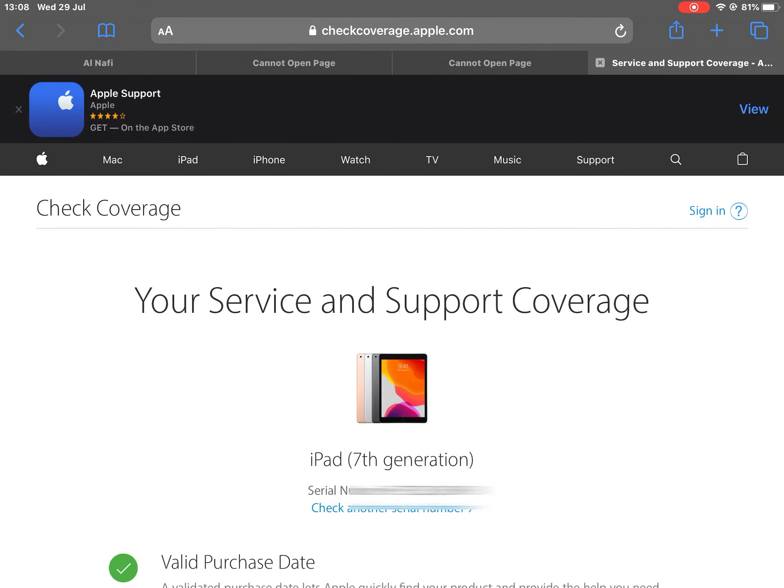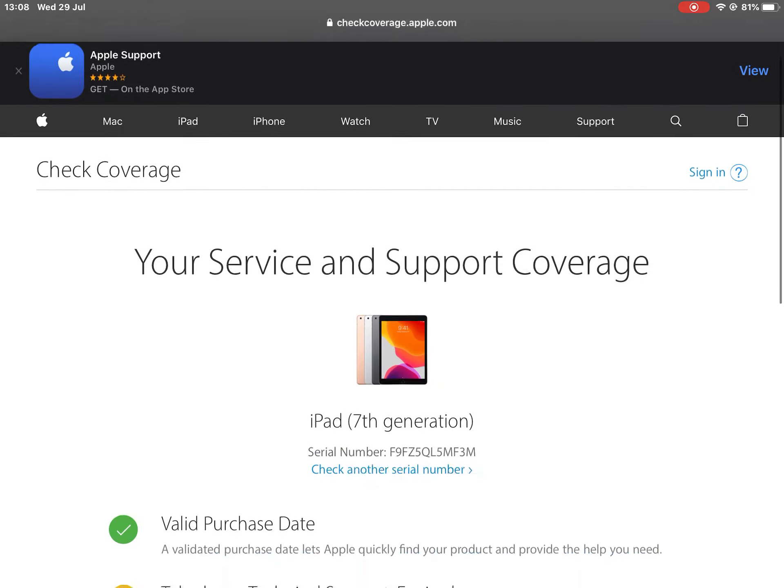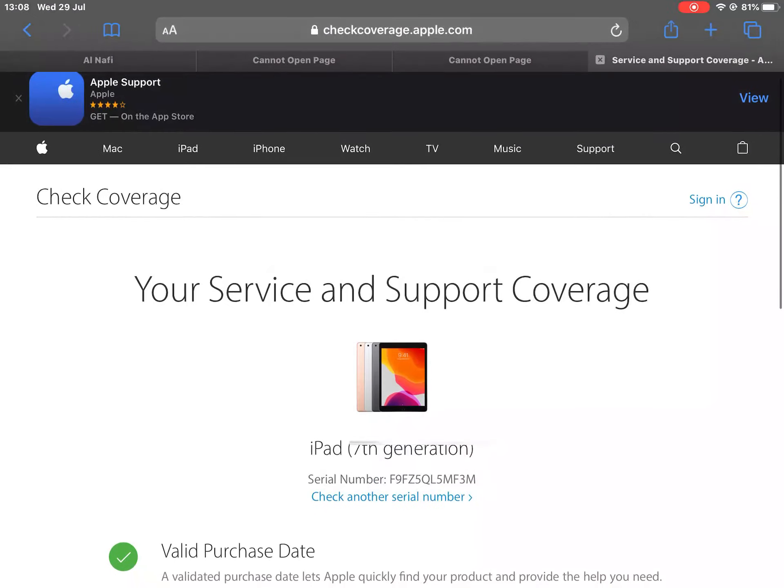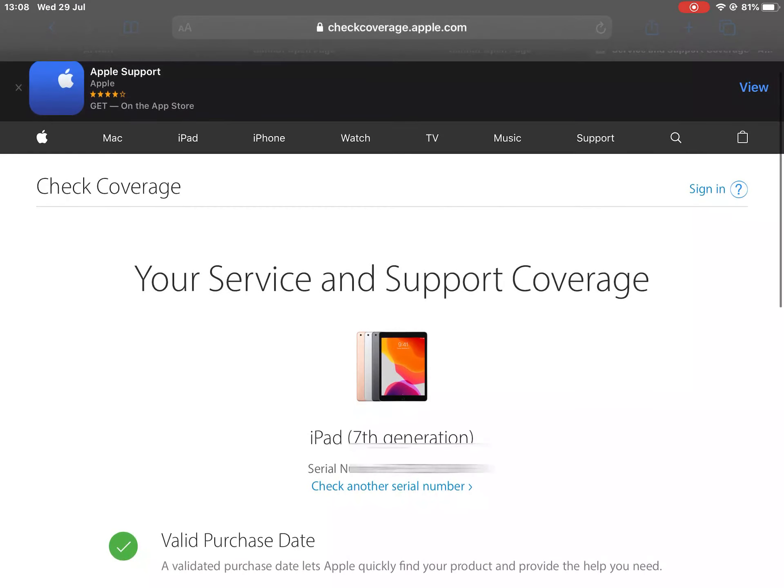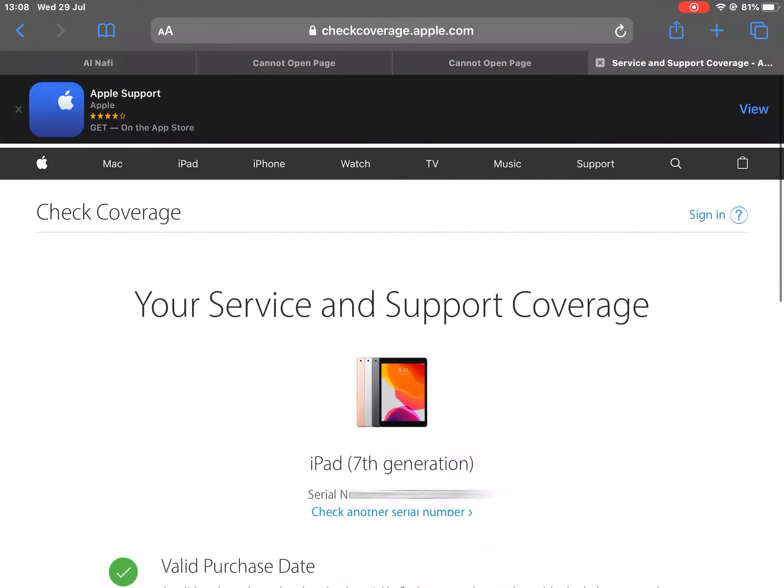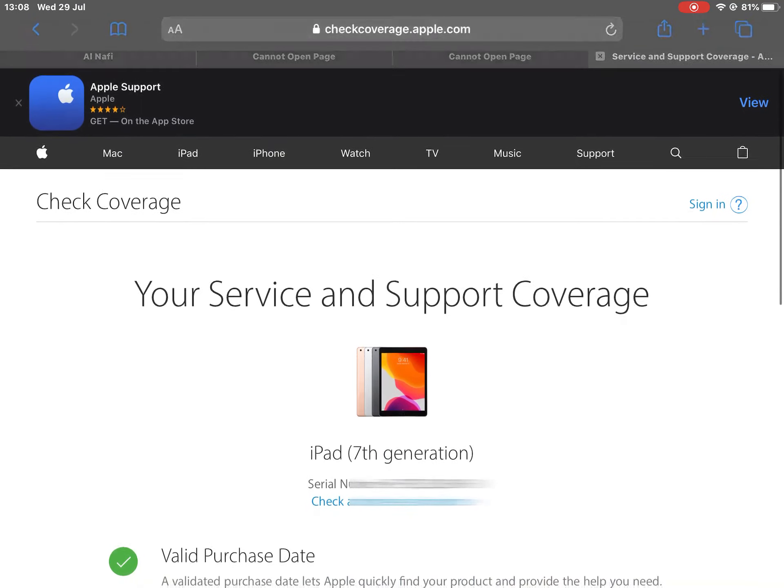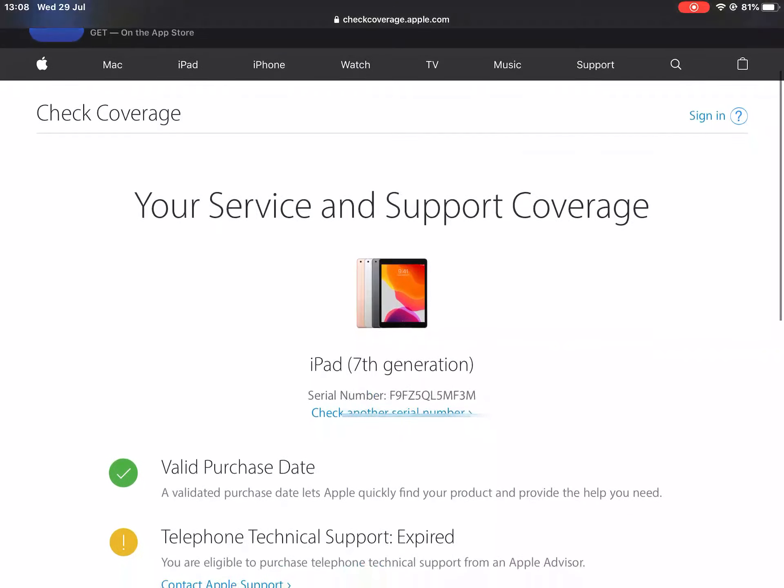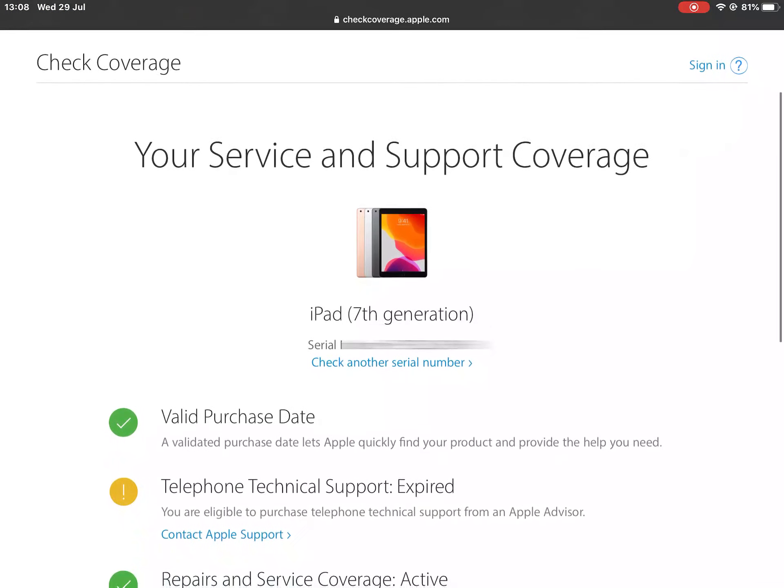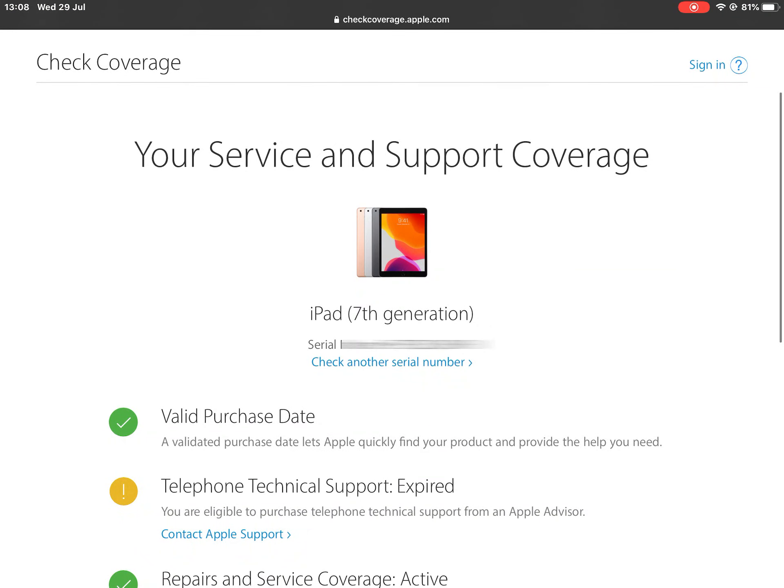Now when you write the code, as you see, you can use the Apple Support app also on iPad. In your device, you see your service device, and this is showing the iPad 7th generation.